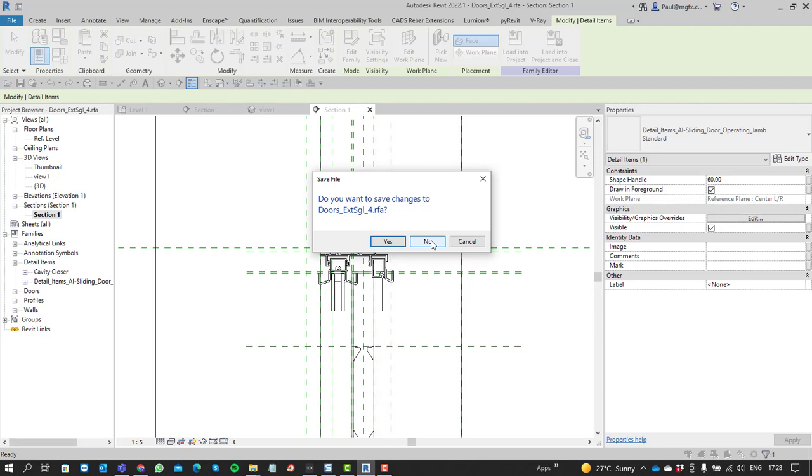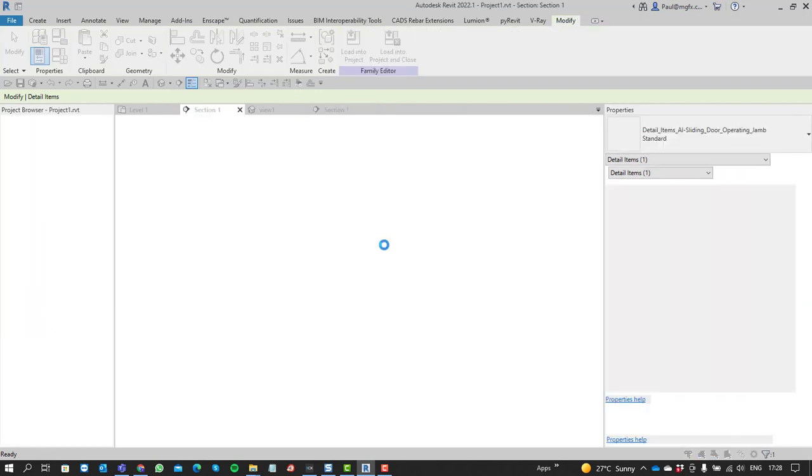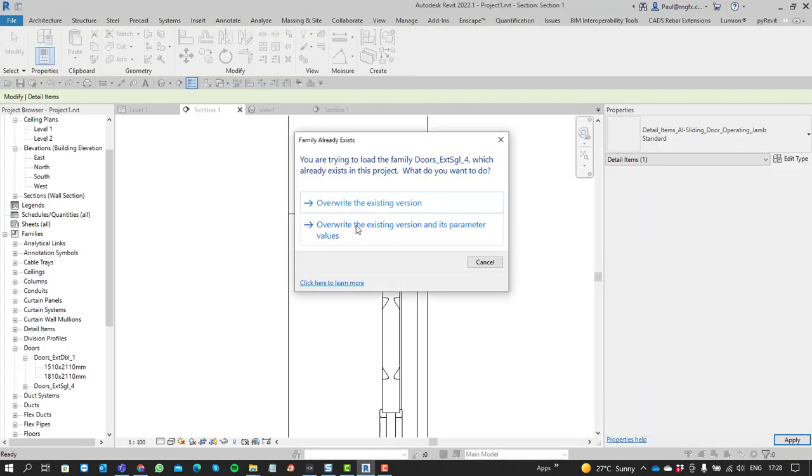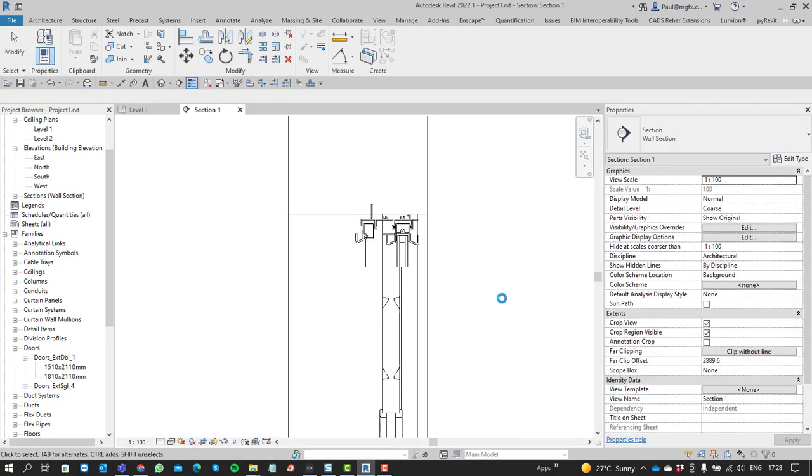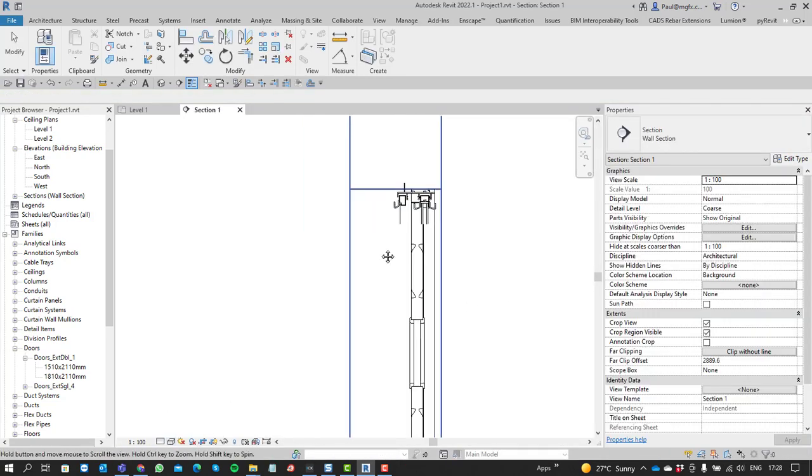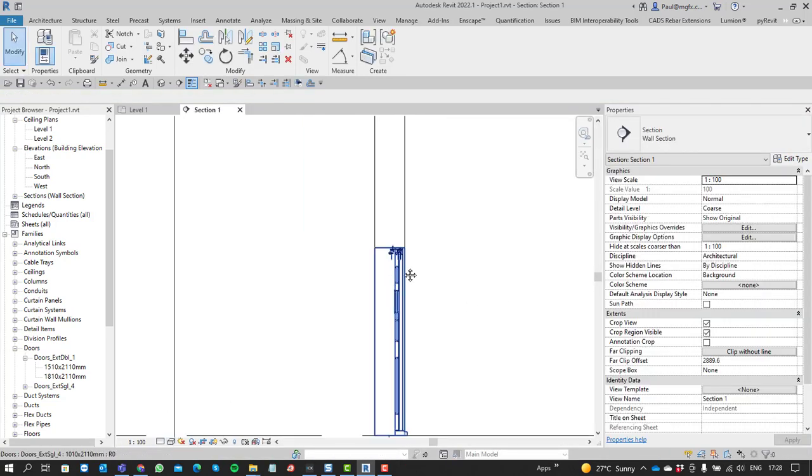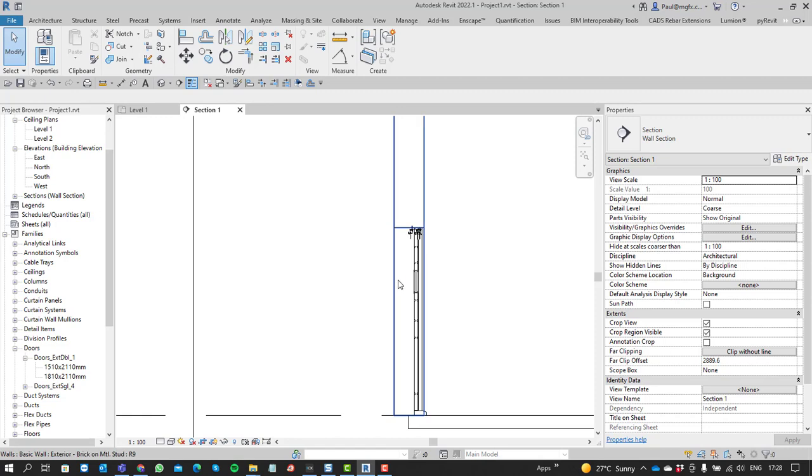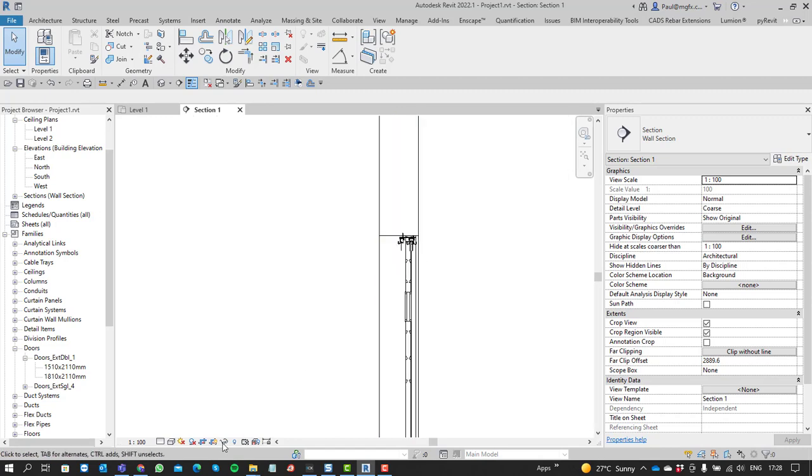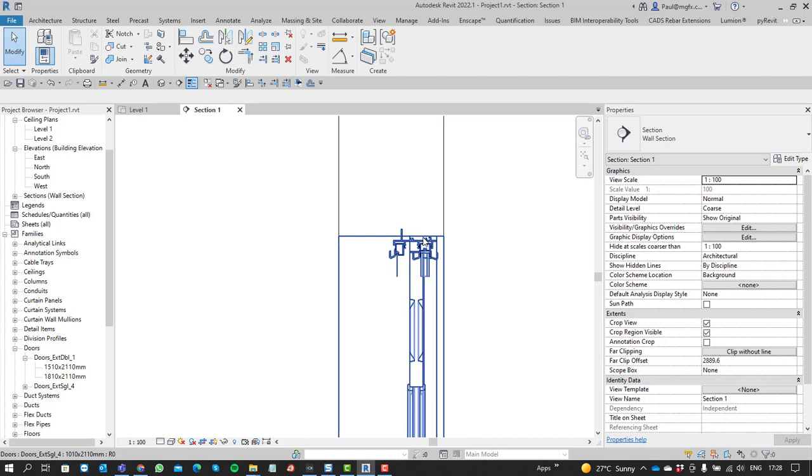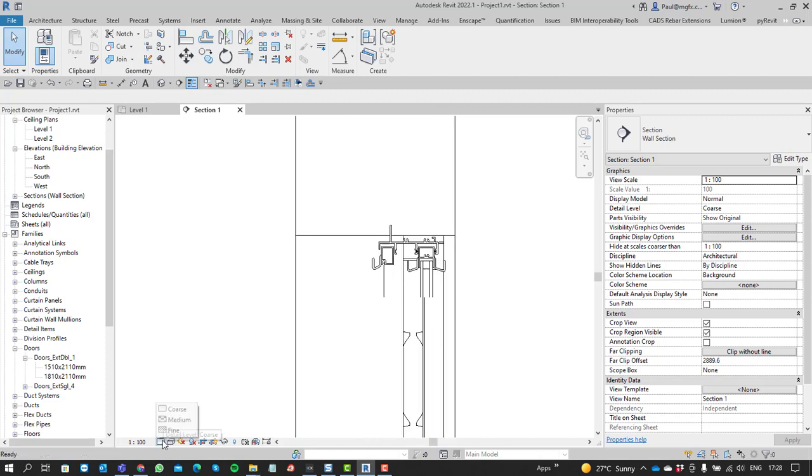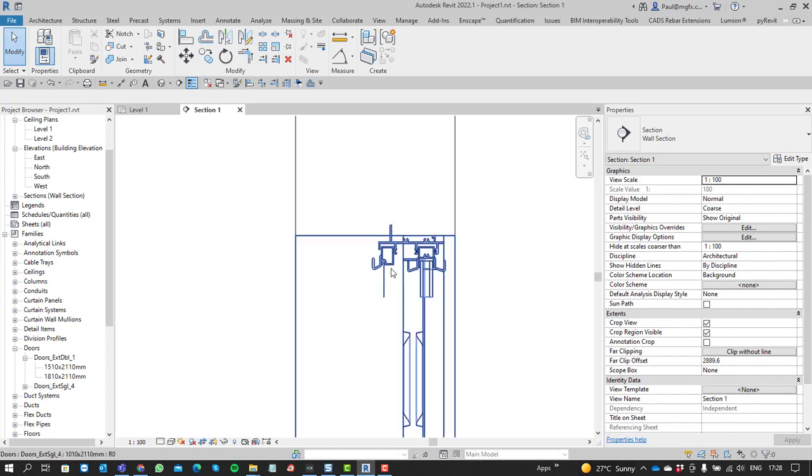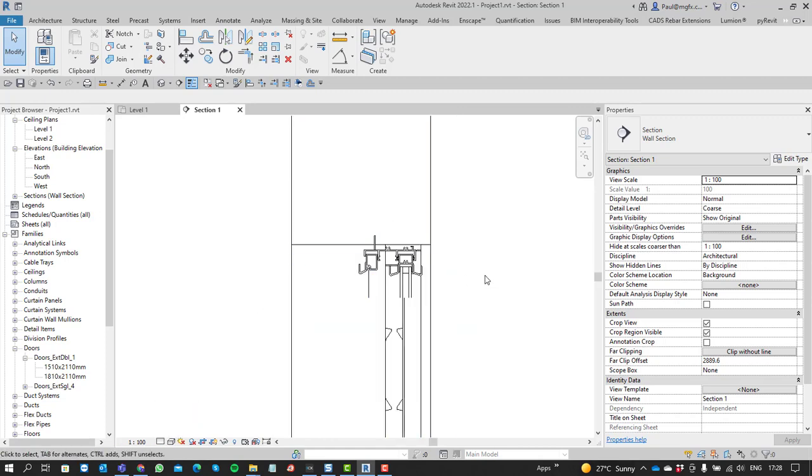Let's update the family within the project. And let's have a look. There's the detail component. It's supposed to be switched off, because it's not coarse. It should only show up in fine. So what's happening over here? What's going on?